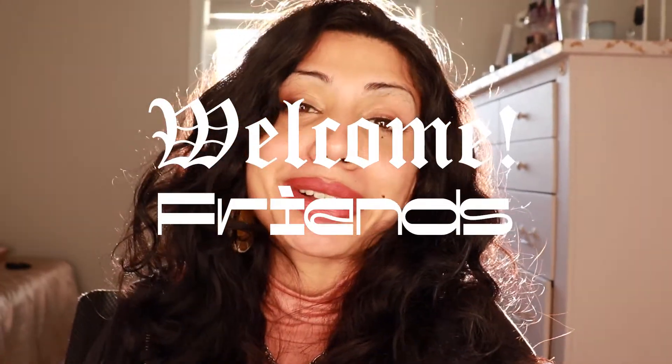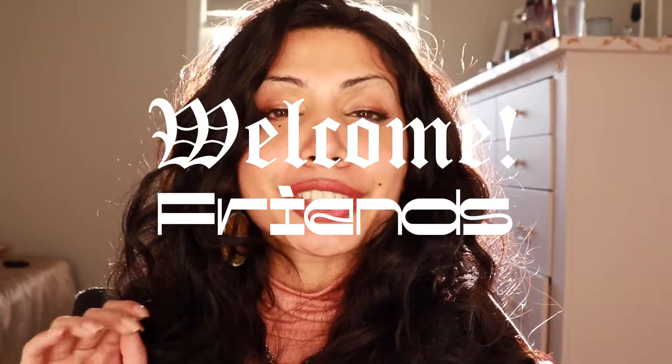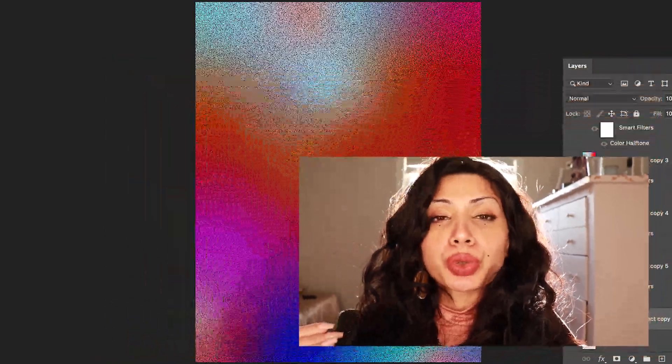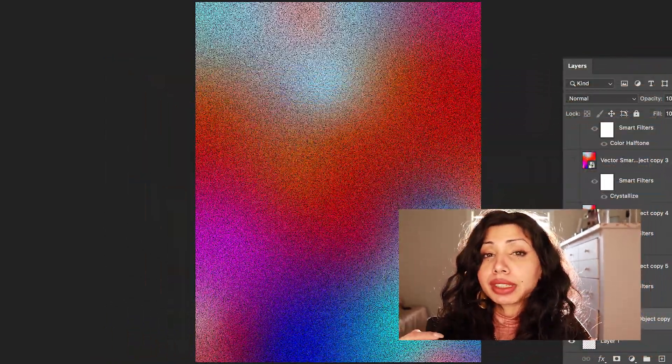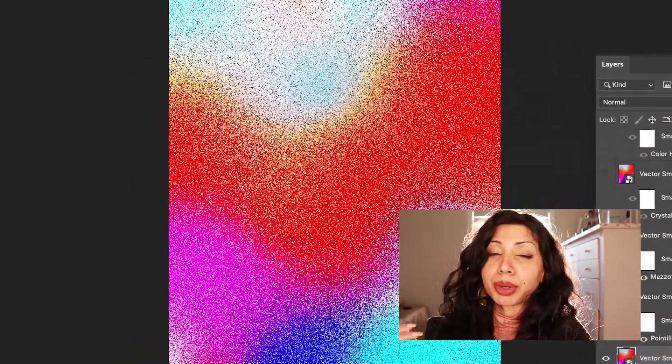Welcome back to my channel, I'm Flo, and for today's video, I'm going to be showing you how to create these cool gradient textures in both Illustrator and in Photoshop.